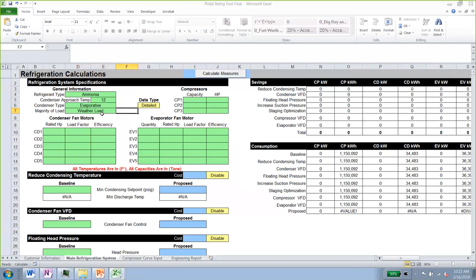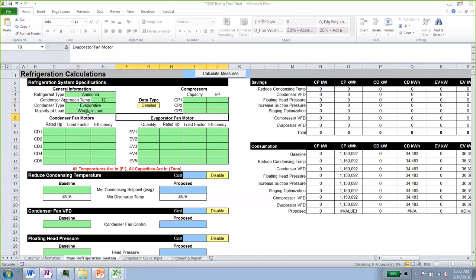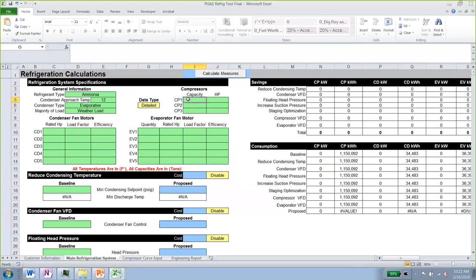The condenser approach temperature is 12, the condenser type is evaporative, and the majority of the load is weather load. Make sure all green inputs are defined, as they determine your baseline. There are three compressors with a total capacity of 700 tons: the first is 250 tons, the second is 200 tons, and the third is 250 tons, with horsepowers of 400 and 300 respectively.